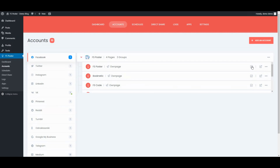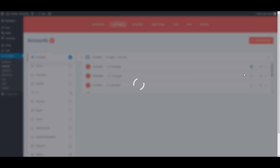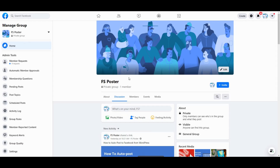Activate your account for auto-posting. You need to add your Facebook app to your group settings to share posts on groups.